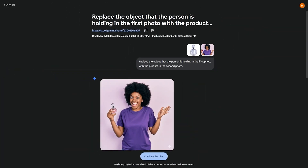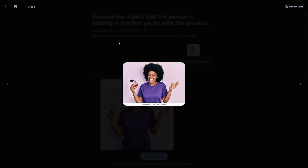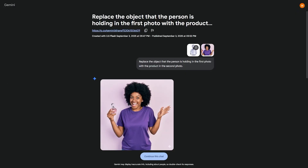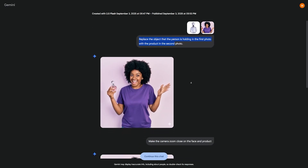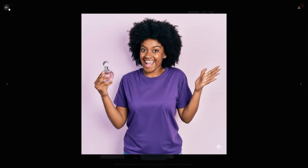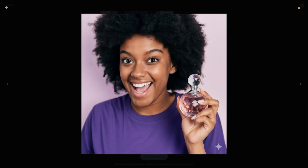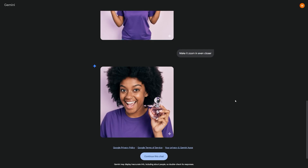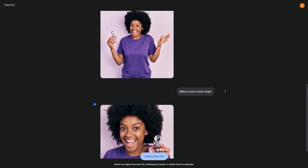The fourth feature is product-focused editing. Upload a photo of a person holding an object, then a second photo of a different product or your own product, and type, 'Replace the object that the person is holding in the first photo with the product in the second photo.' The person is suddenly holding your brand's product and it looks natural. You can then ask the camera to zoom in and you'll have a completely different photo from what you started with. This is especially powerful for entrepreneurs launching new products — you don't need a photo shoot with models. Fitness coaches can swap water bottles for their own branded supplements; tech founders can swap a phone case for their prototype. It cuts production time from weeks to minutes.